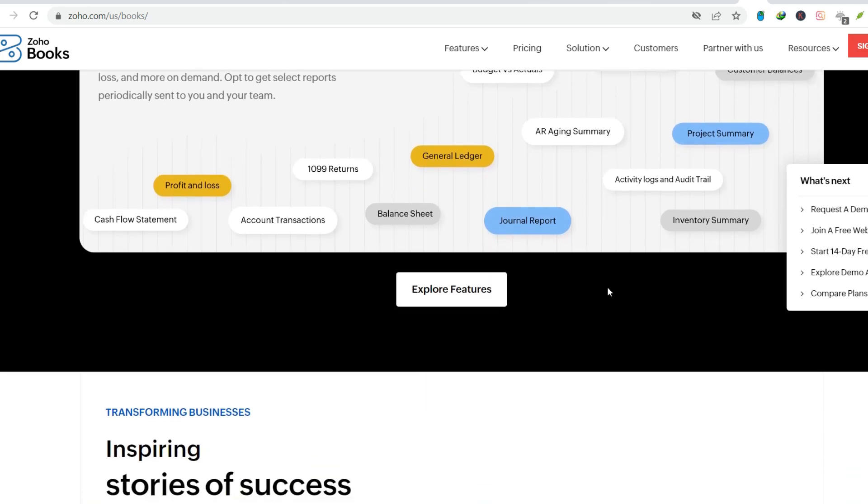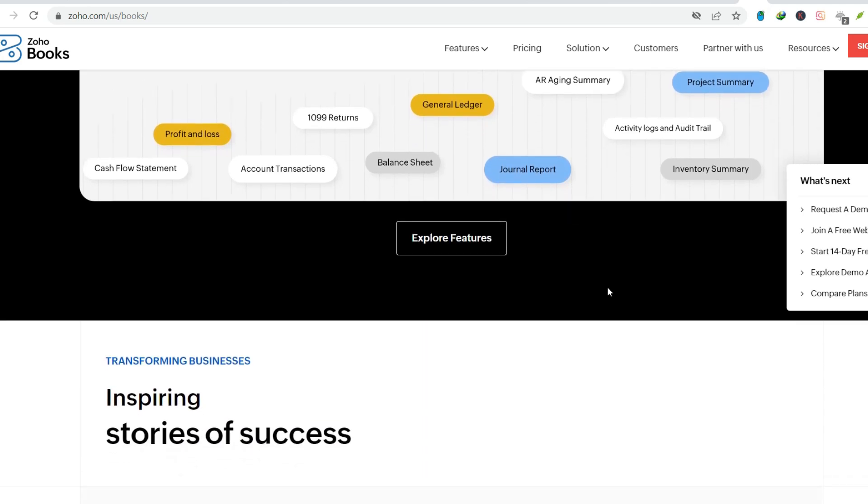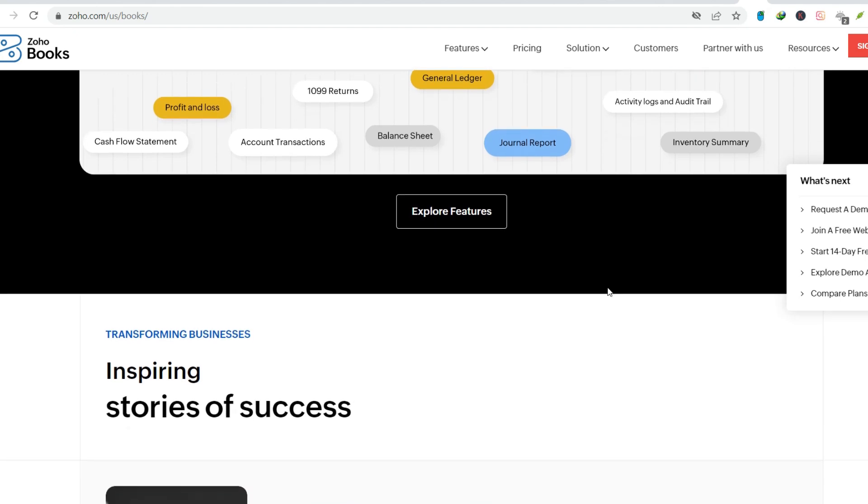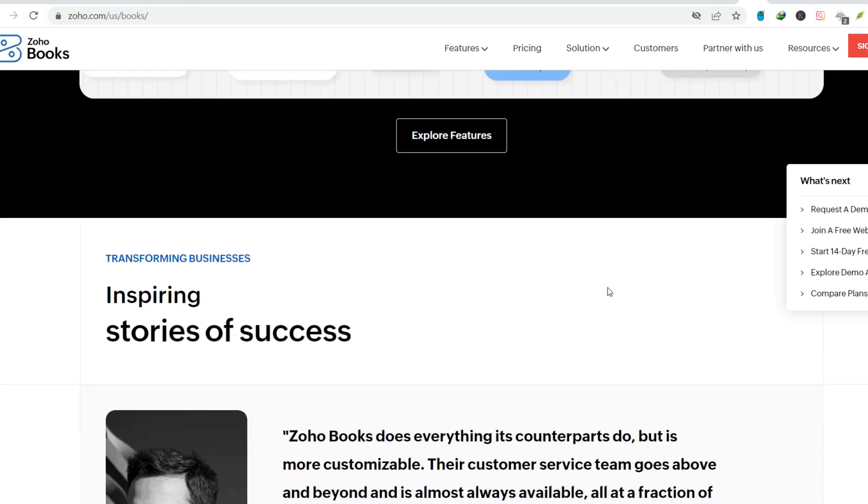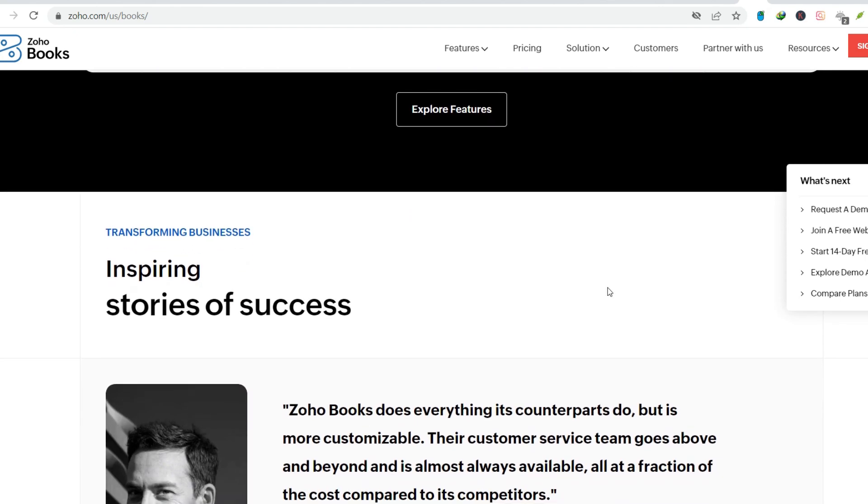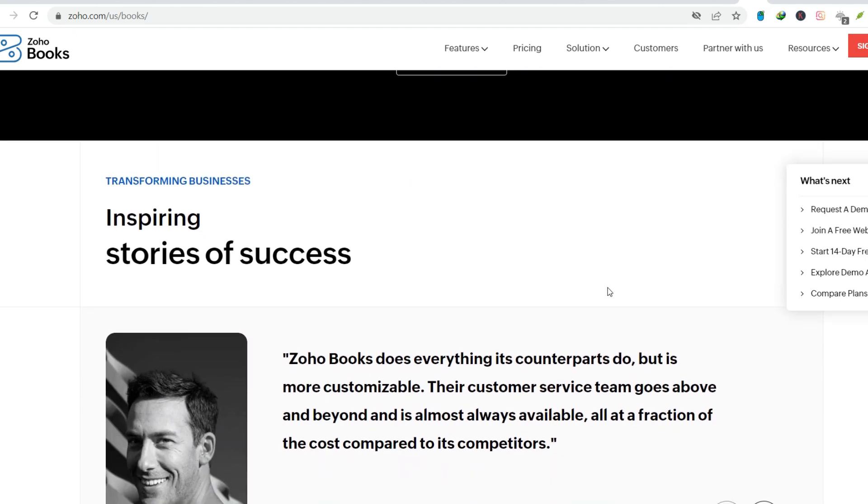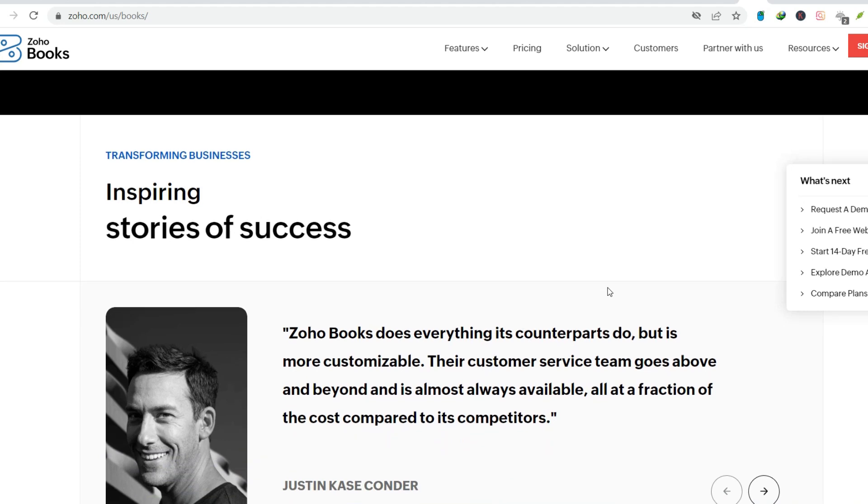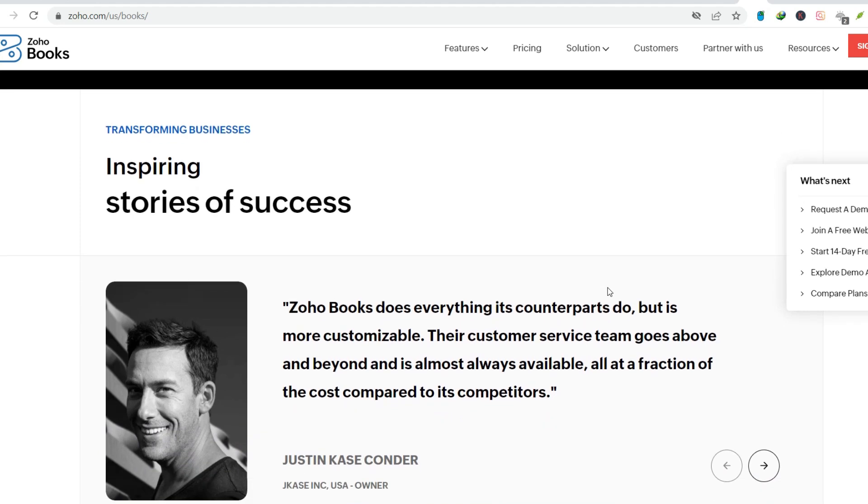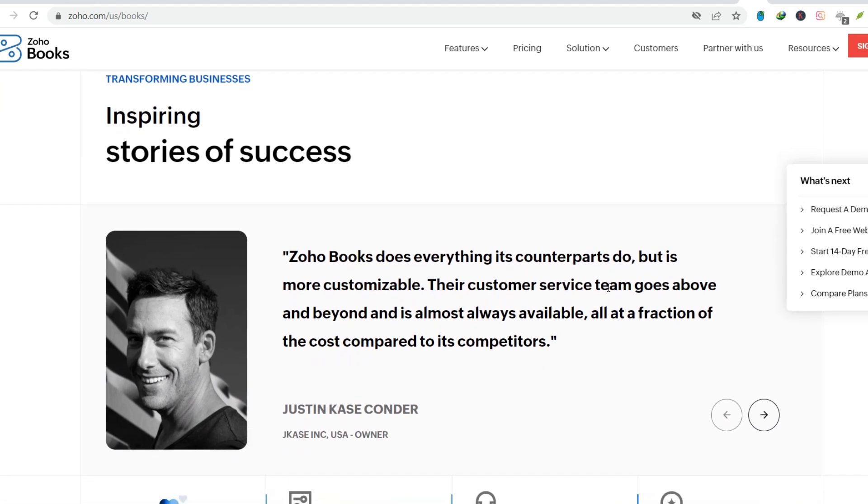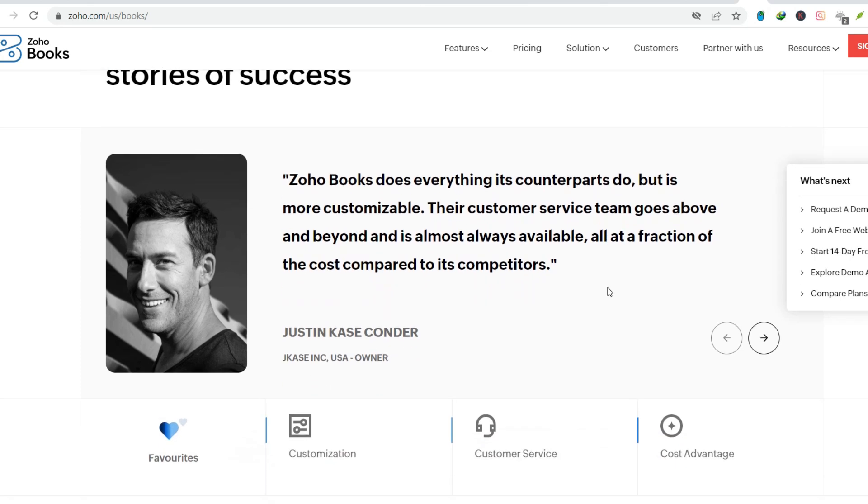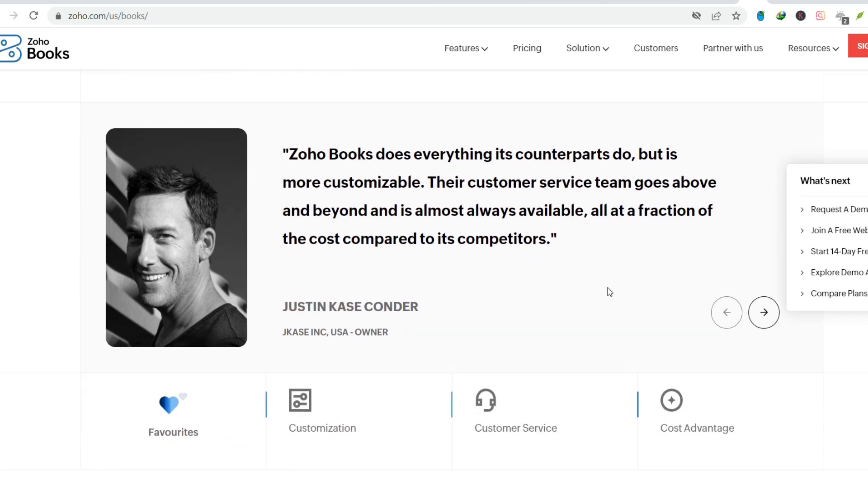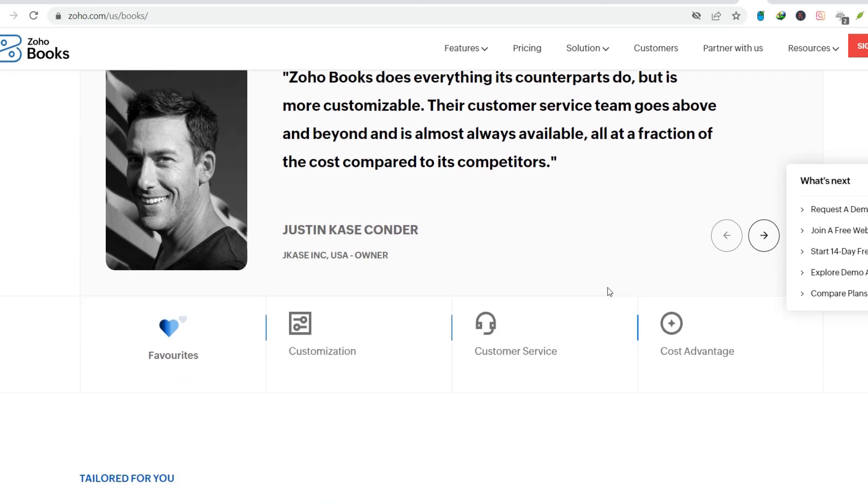Is Zoho Books the expense tracking nirvana we've been searching for? While Zoho Books offers a robust expense tracking system, it's not perfect. Some users report a slight learning curve when navigating the software. Additionally, some advanced features, like mileage tracking, might require additional integrations.